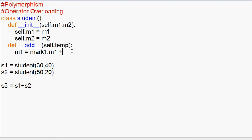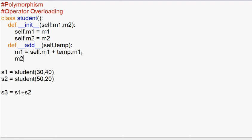So here we will get the value: s1 equals self.m1 plus other.m1. First we will calculate the value of m1 — we will get the m1 value from s1 and s2. So self refers to s1 and other (temp) refers to s2. Then s2 equals self.m2 plus other.m2.